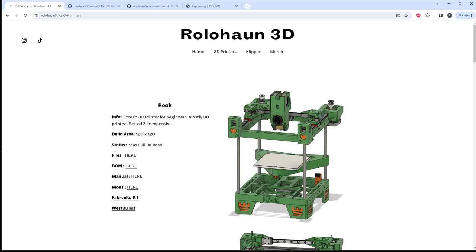Hey everyone, welcome back to the channel and welcome to a video overview of all of the 3D printers Rolohaun Design has released and is working on. I would like this to be a really good video explaining which printers are active, which printers are getting updates and what's coming, and just have a nice clear video for people who might be new to the YouTube channel or new to Discord and they're trying to figure out what printer they want to build.